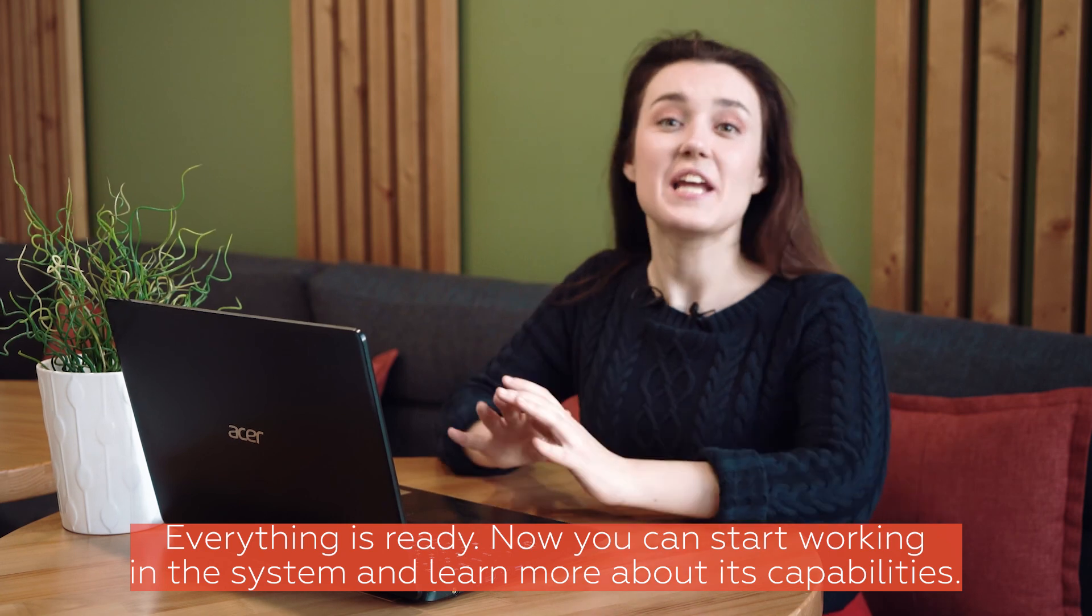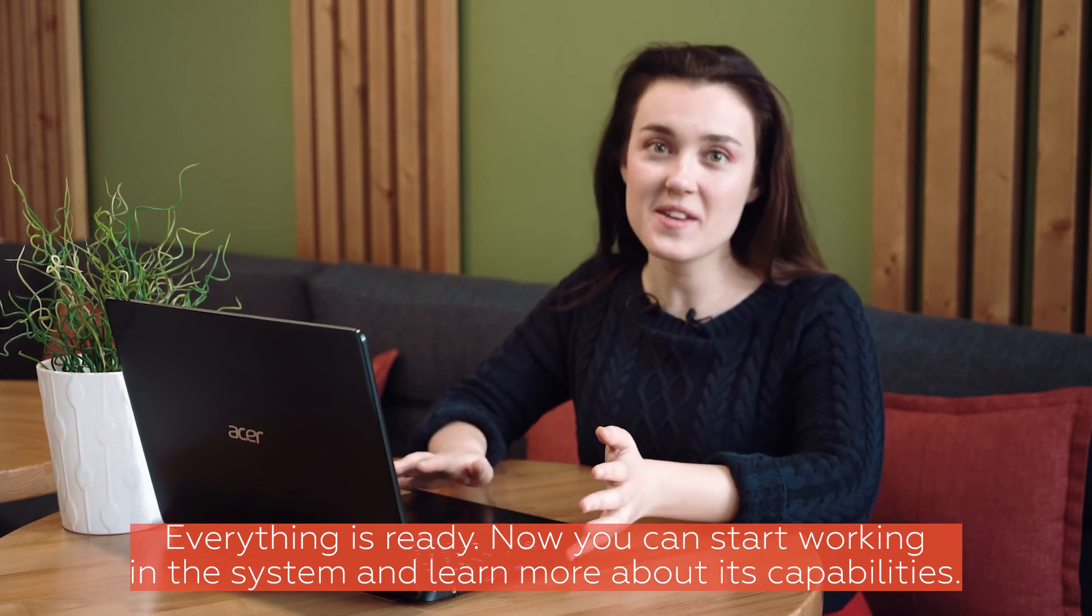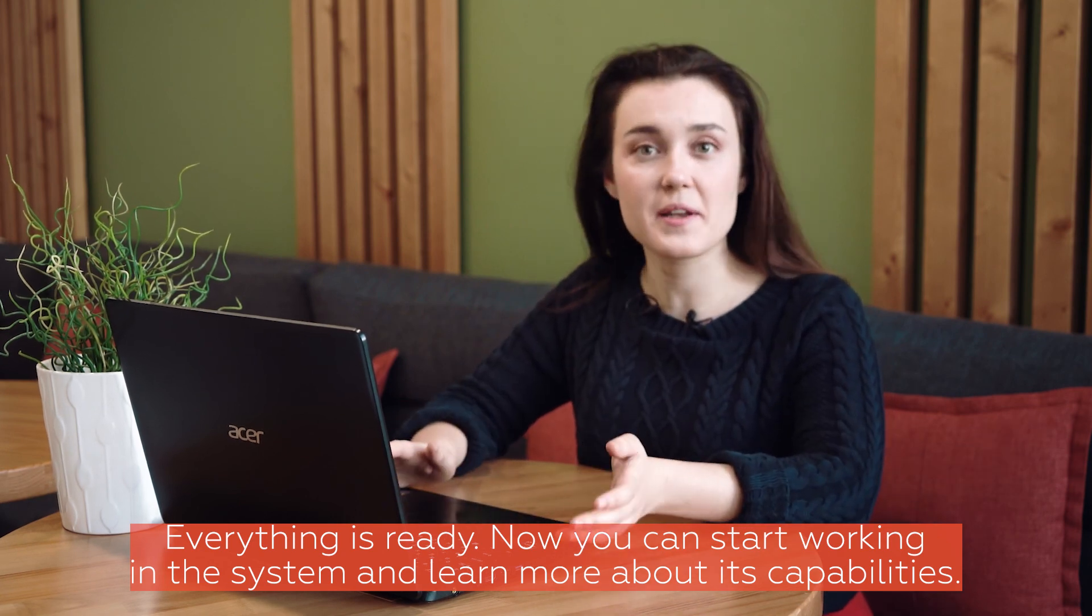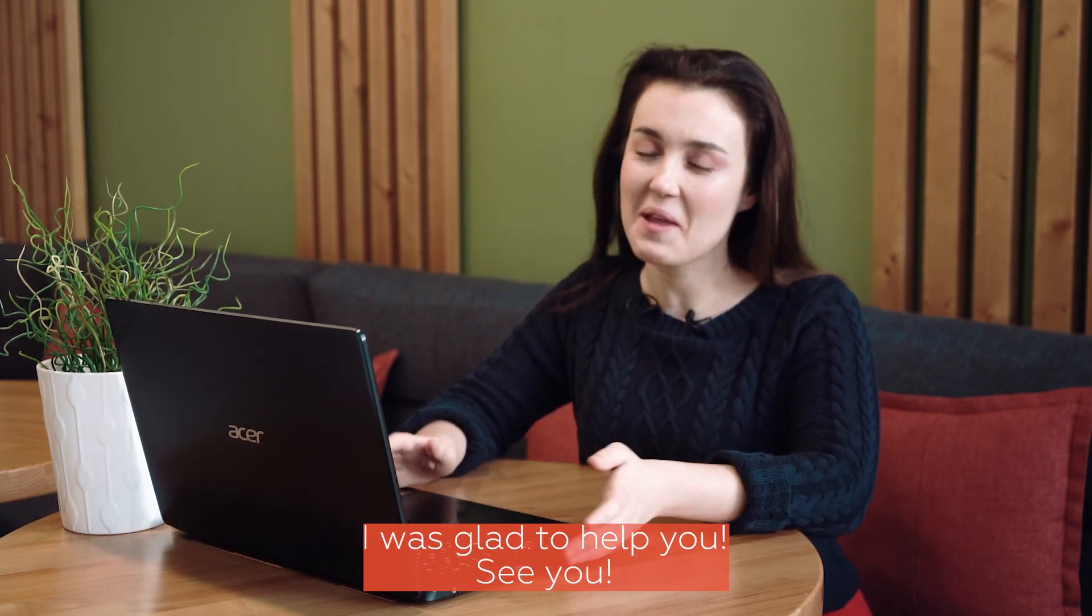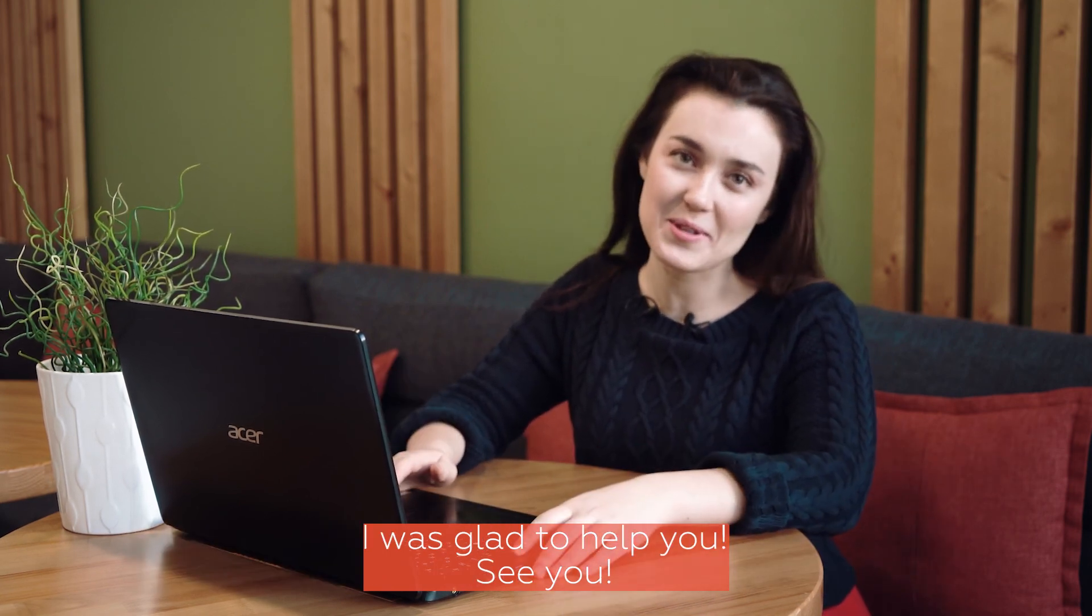Everything is ready! Now you can start working in the system and learn more about its capabilities. I was glad to help you!